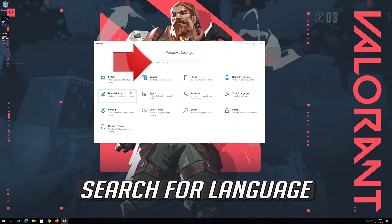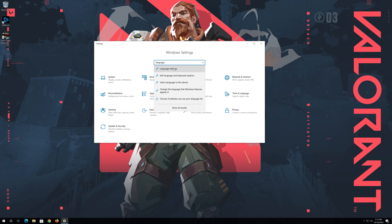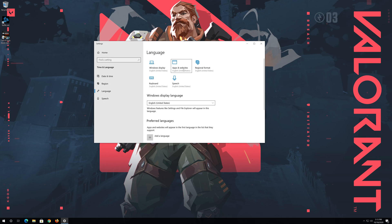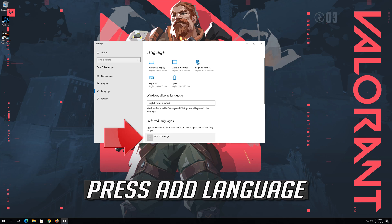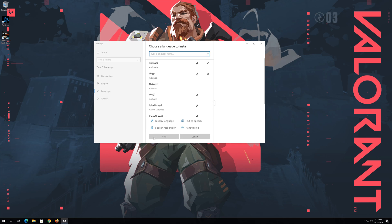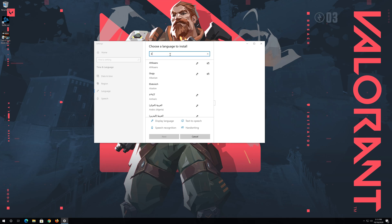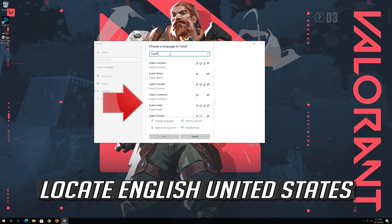Search for Language. Open Language Settings. Press Add Language. Search for English. Locate English United States.